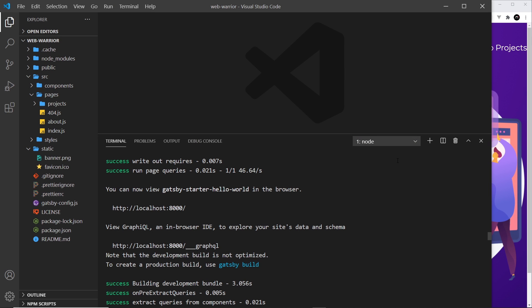Now another thing that Gatsby also gives us access to is a tool called GraphiQL, which is kind of like a playground area for messing around with GraphQL queries. And it's going to allow us to query the GraphQL API layer made by Gatsby to interact with our data.